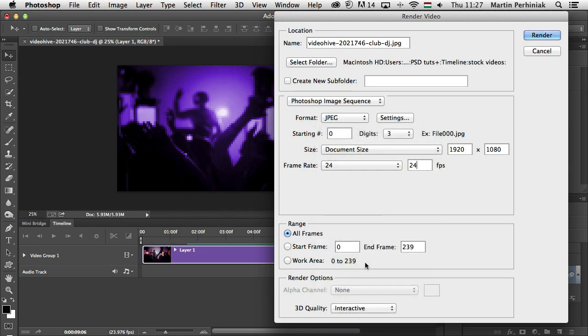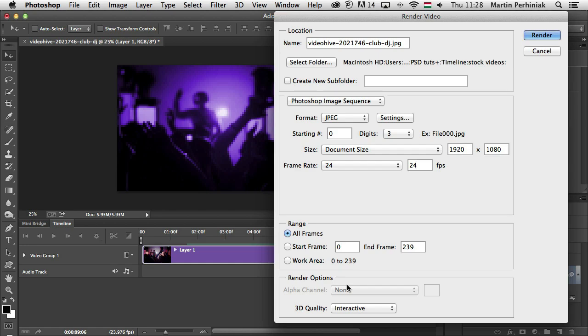And of course, you can also change the range of the whole sequence, so you can decide to include all the frames or just the work area or you can specify the start and end frame as well. In case you have 3D layers in your document, you can also decide what 3D quality you want to use.